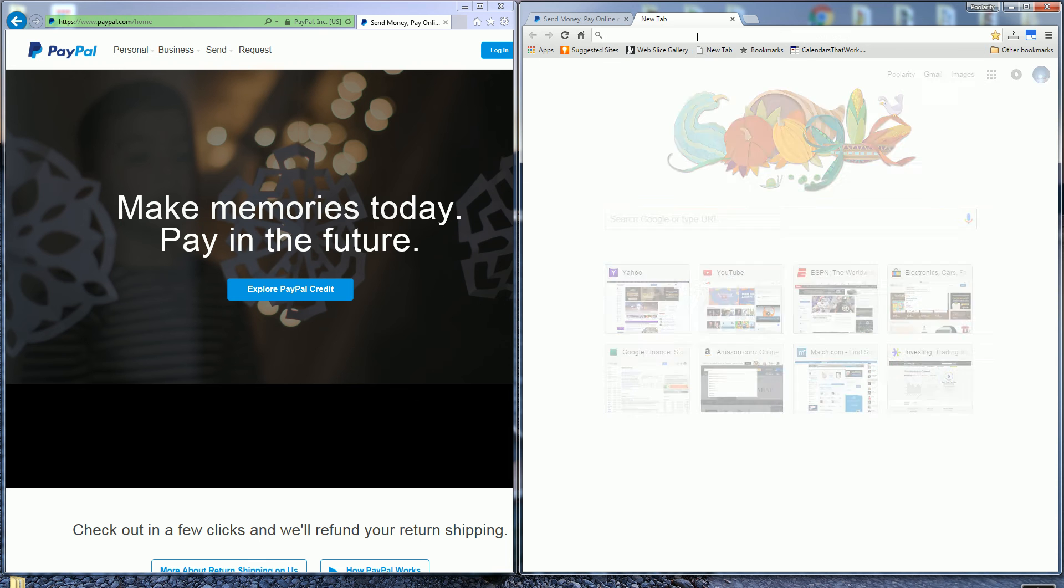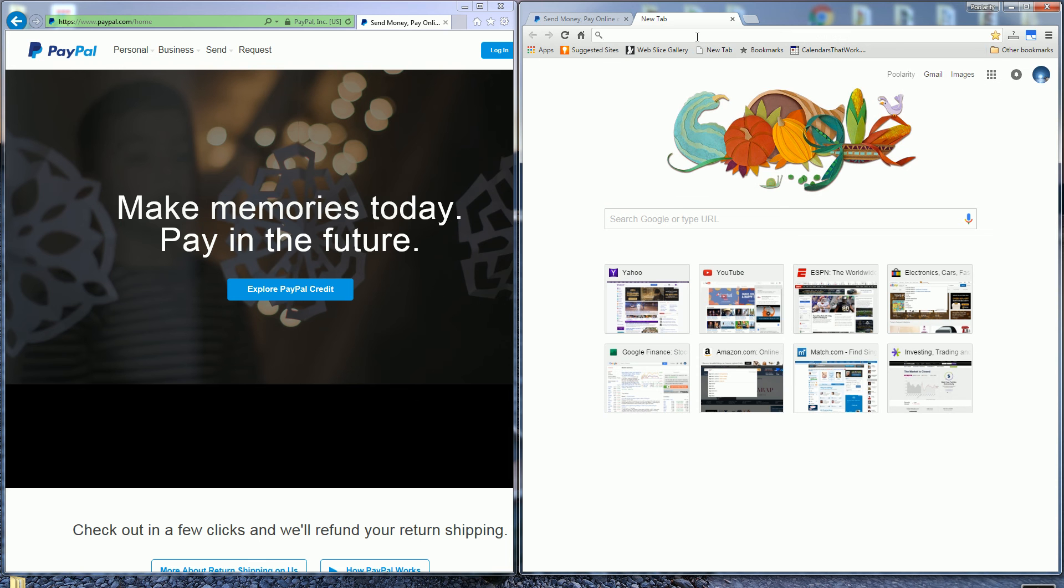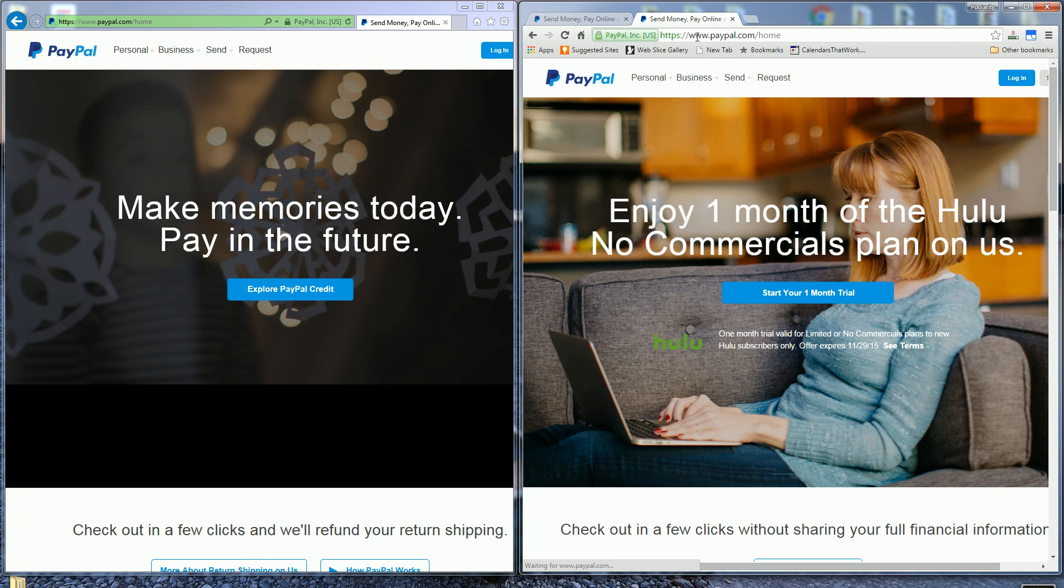So if I type in PayPal again now, you'll notice it forwards me now to the US PayPal.